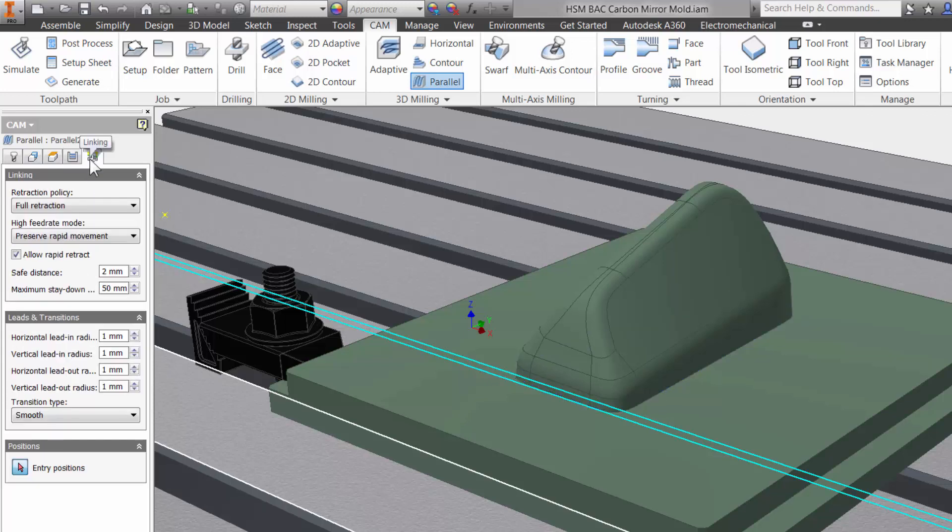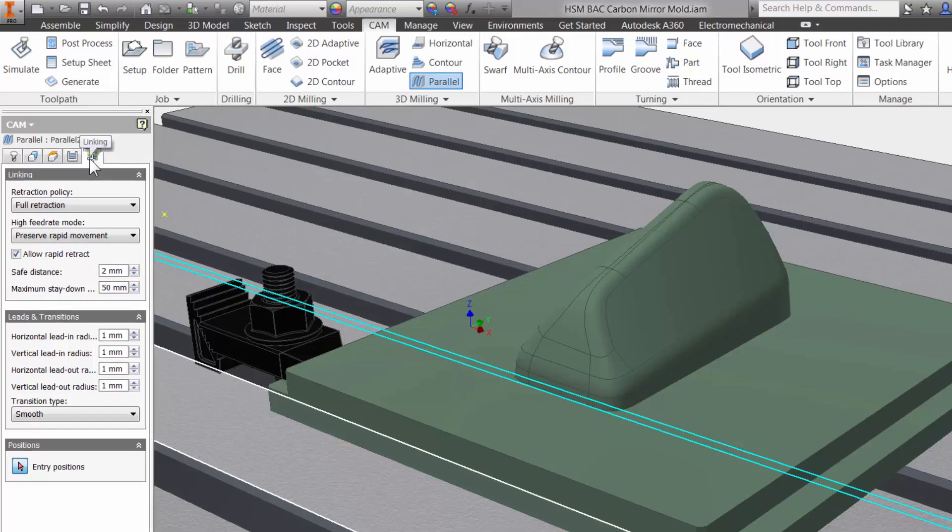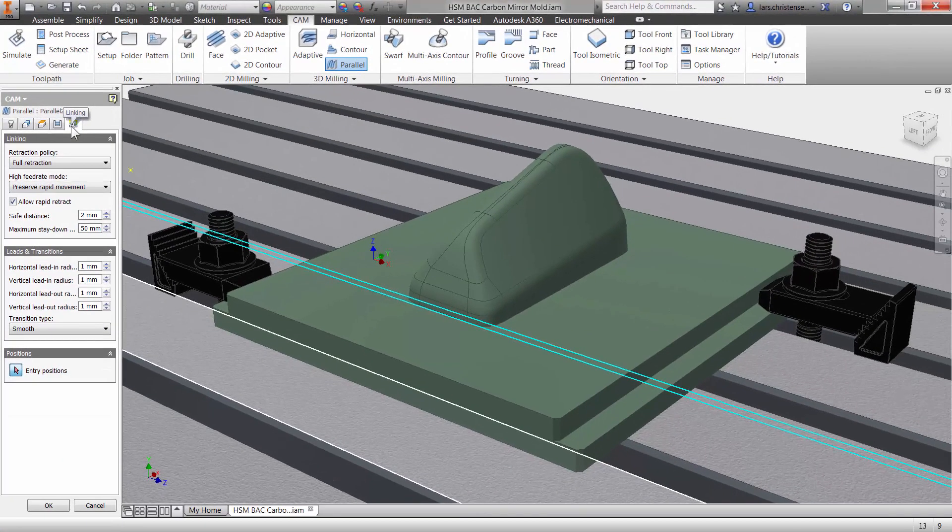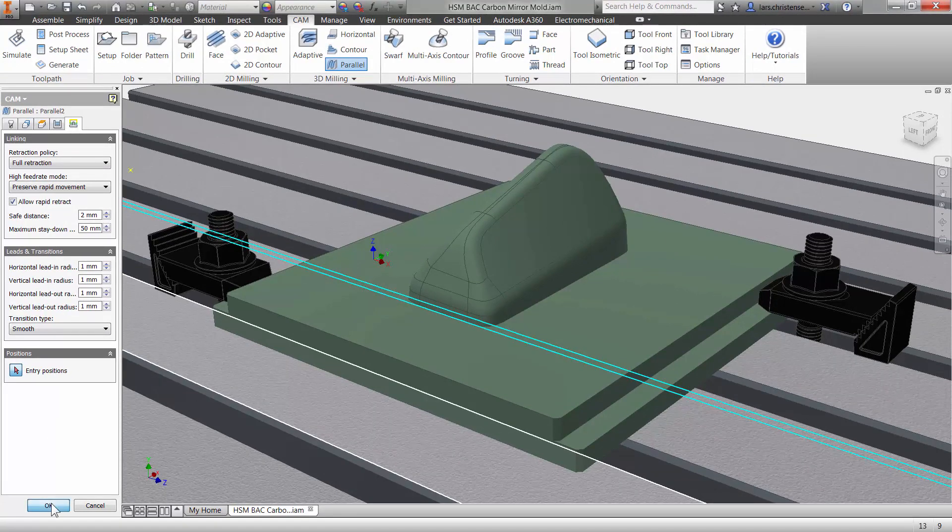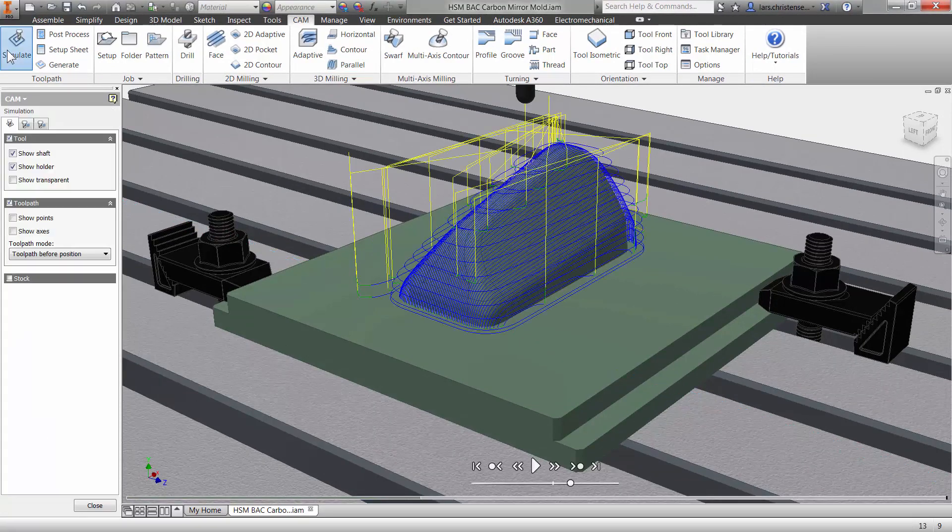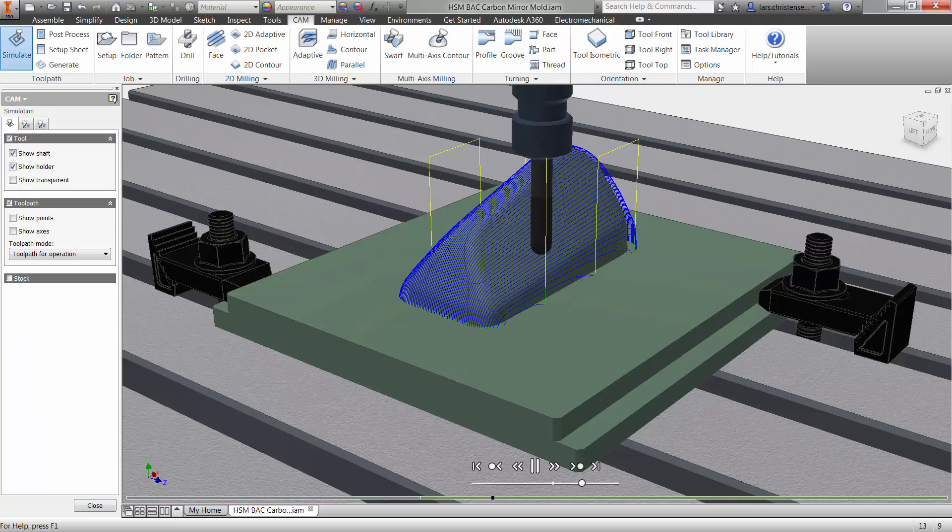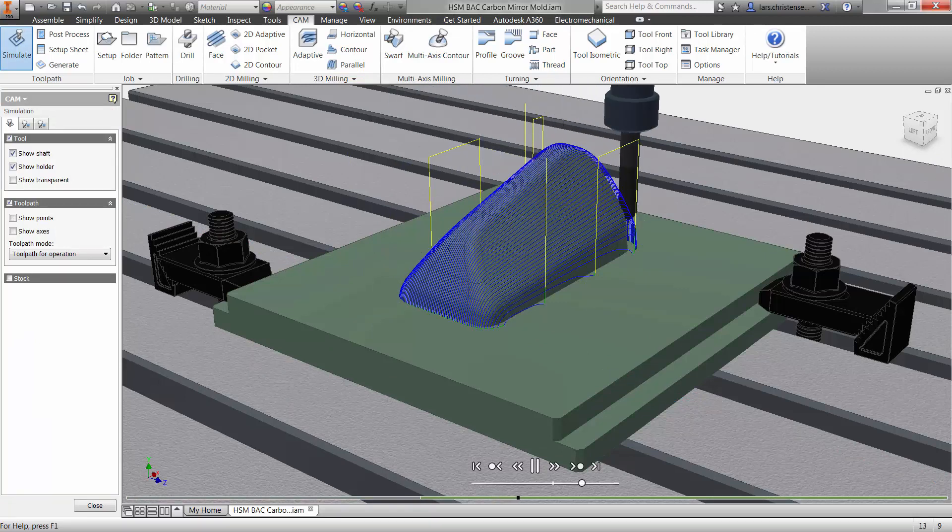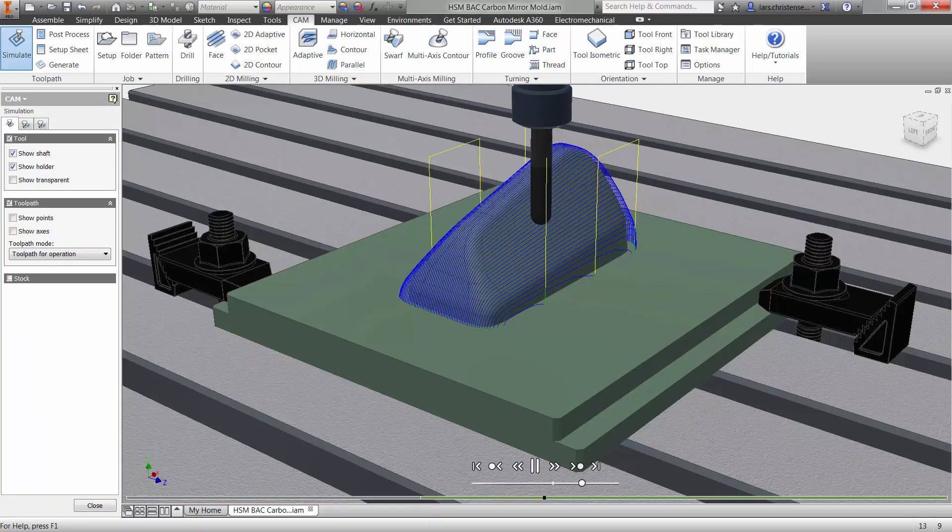The fifth and last tab is all about the cutter not engaged in the material. You have control over such things as lead in and lead out. Creating a 3D toolpath in Inventor HSM is easy. Let me click OK and if I click simulate and play you will see that we have created a 3D parallel toolpath with just a few clicks.